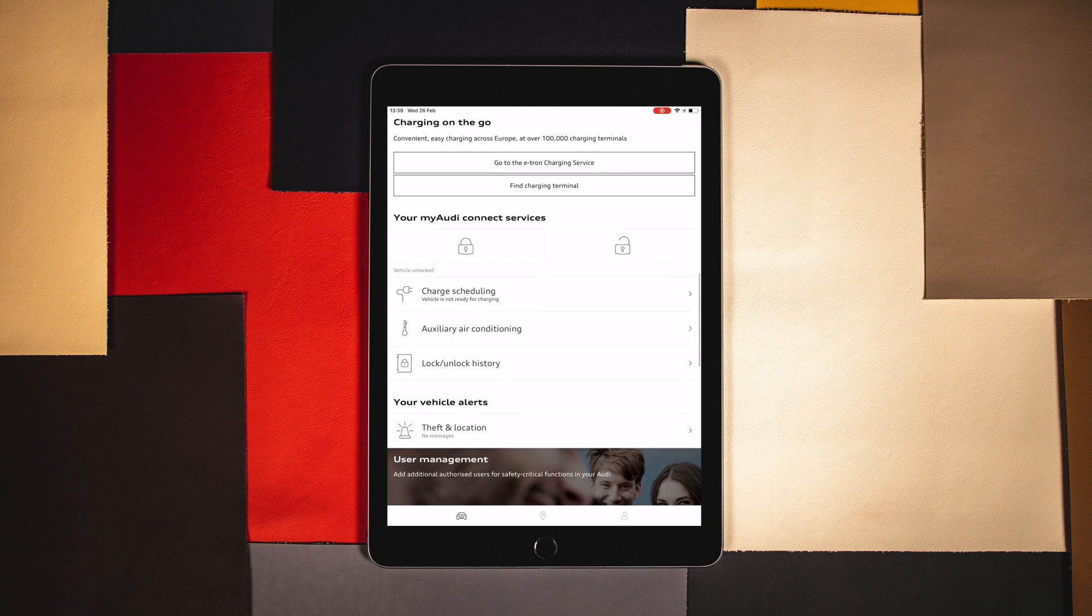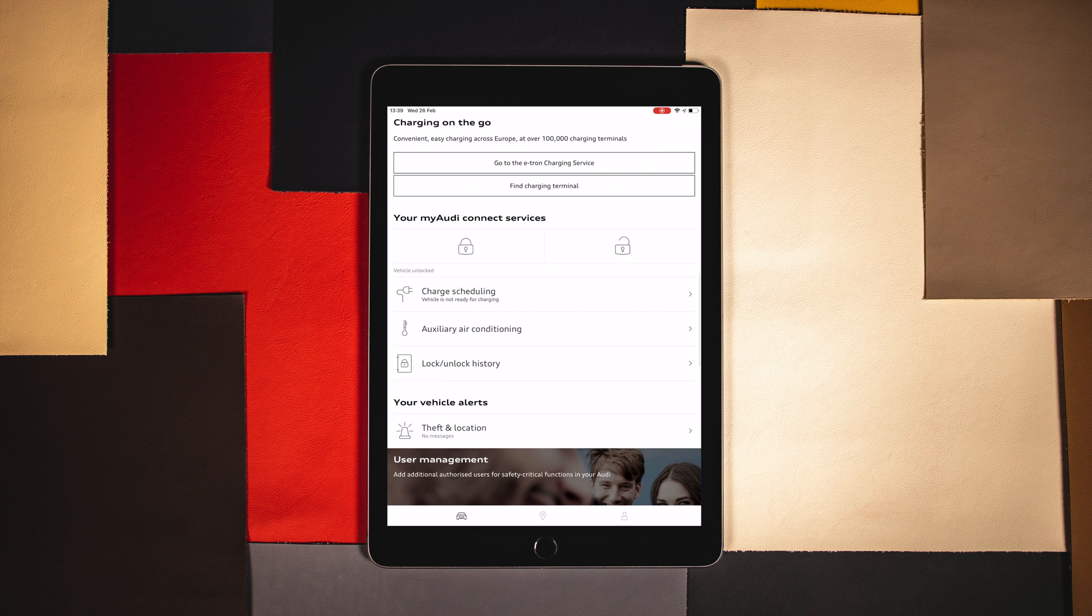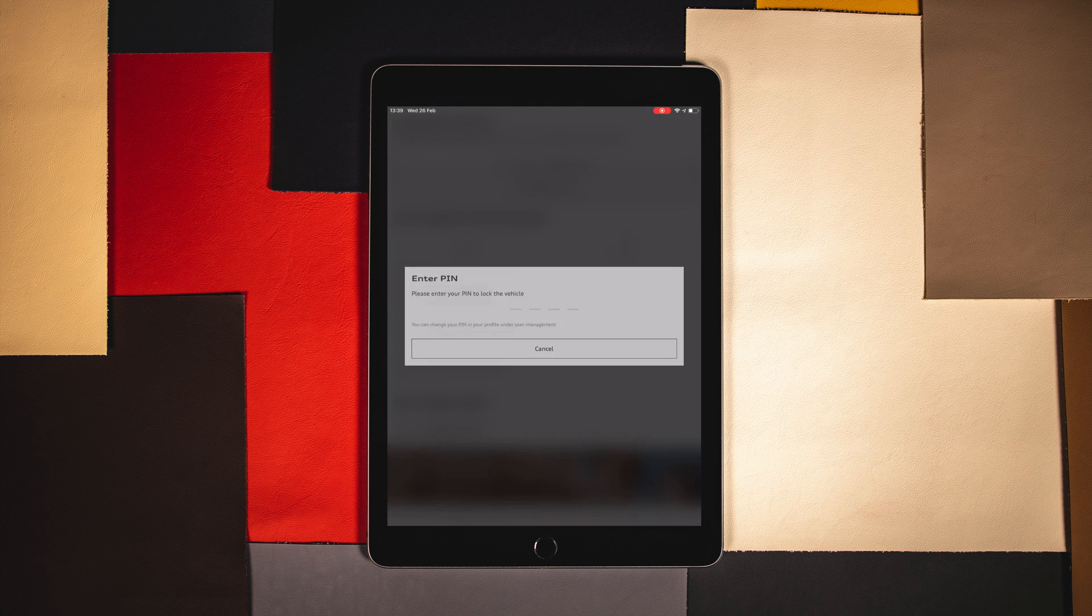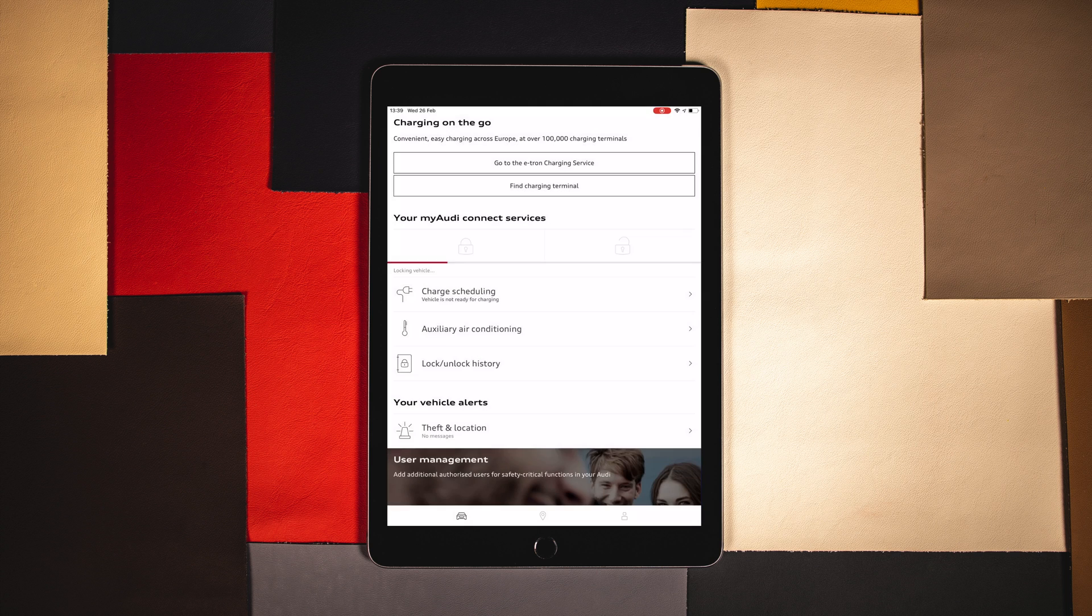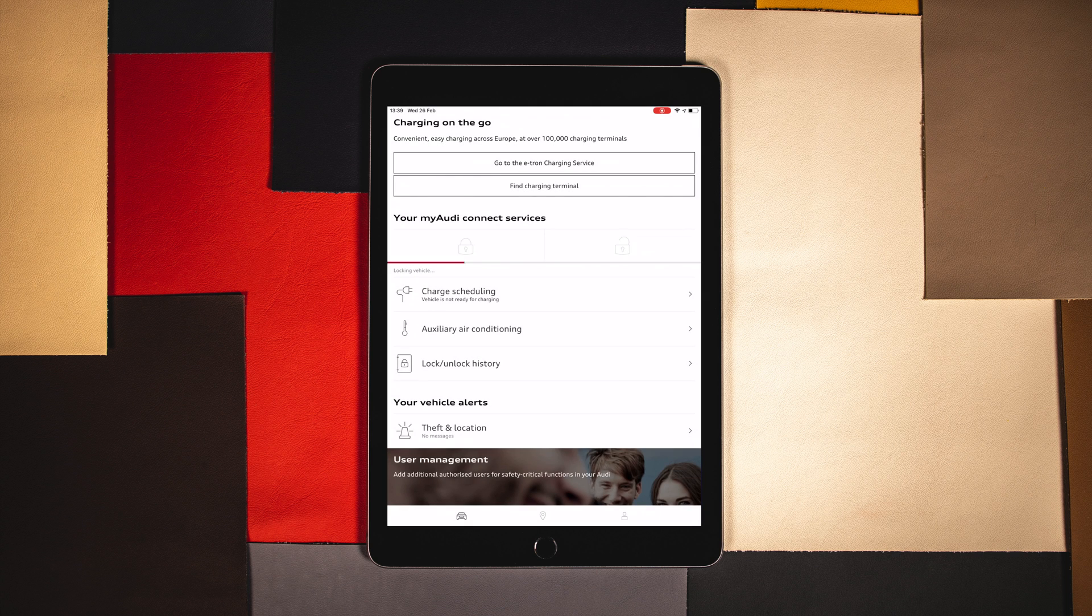This particular vehicle is currently unlocked. One of the main features within the app is the remote lock and unlock. Simply press the close padlock to start the process. Upon first logging in, you will be required to enter your four digit PIN.